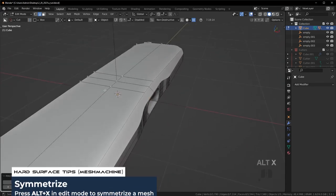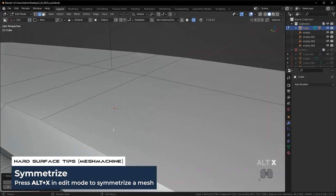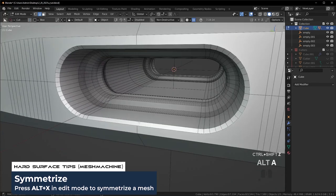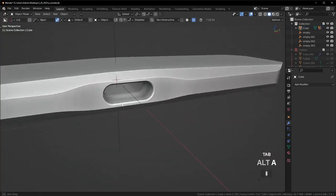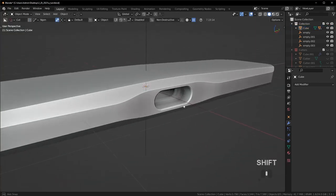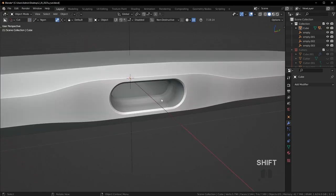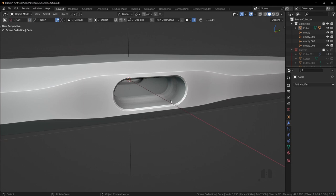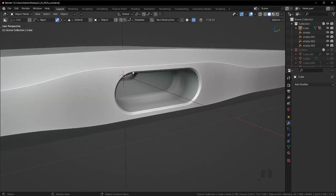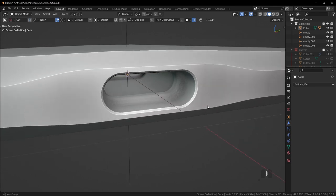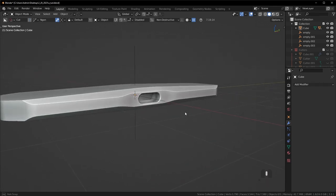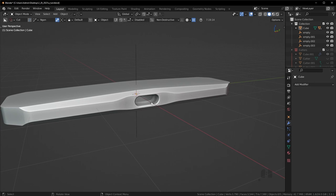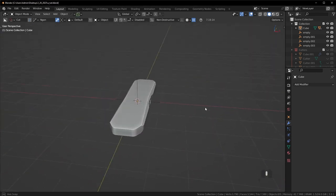Press Alt-X to symmetrize to the other side so we have the same detail there as well. We've not only introduced more visual appeal, but we've also introduced a concept called echoing — where you take a shape, in this case this oval that already exists, and repeat it with additional visual elements. It's a really powerful way to bring more attention to certain areas of your model.